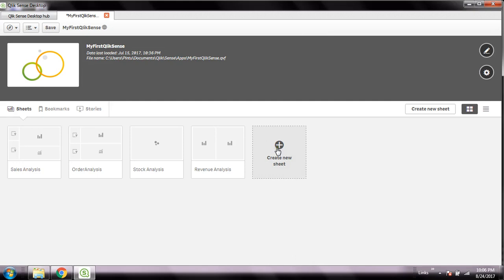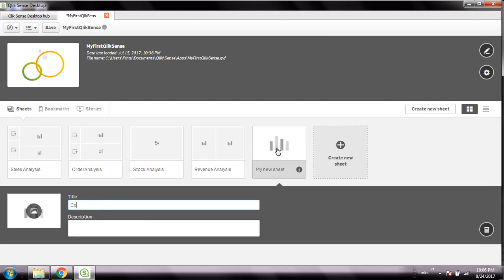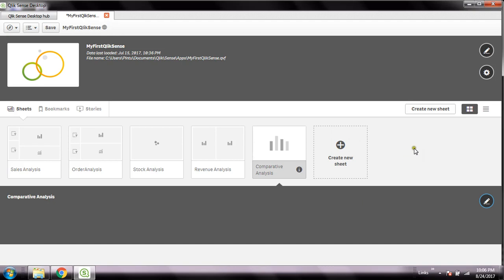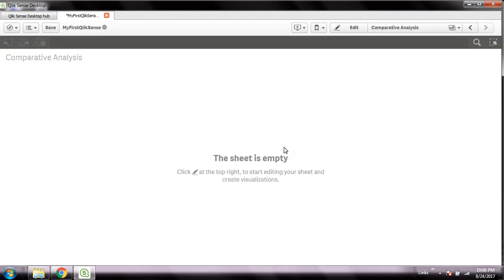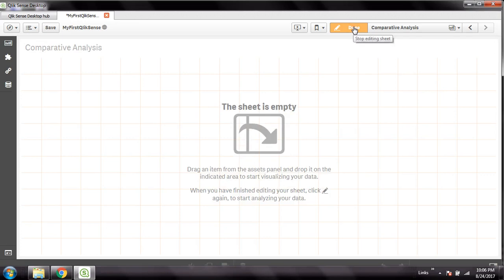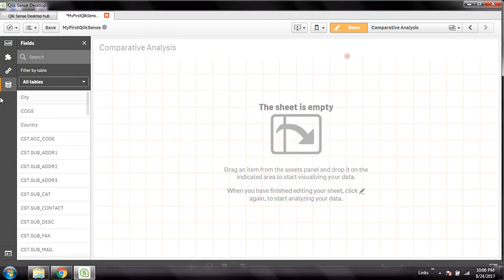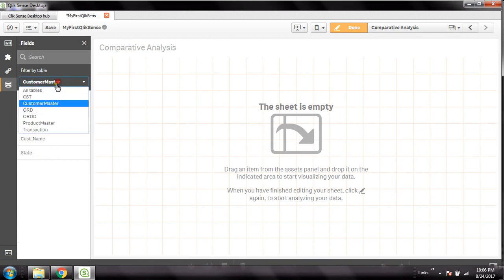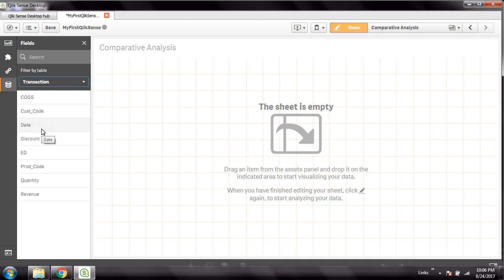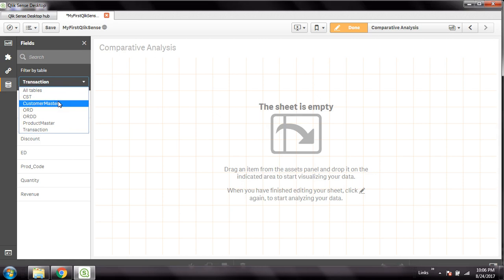I'm going to create a new sheet for this — the sheet name is 'Comparative Analysis'. Now I have some databases in Qlik Sense. I have a customer master, product master, and transaction table — these three tables belong to a single dataset. And then three other tables — customer, order, and order detail — belong to another dataset.